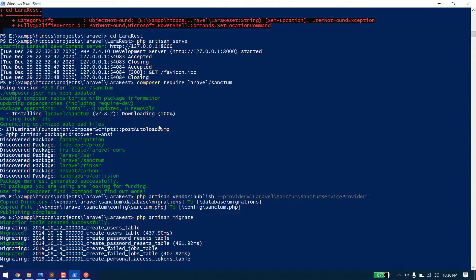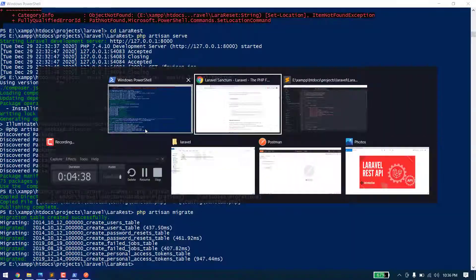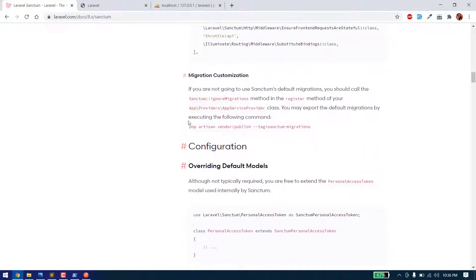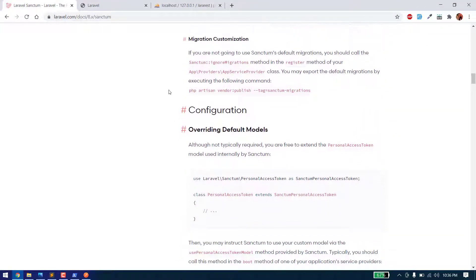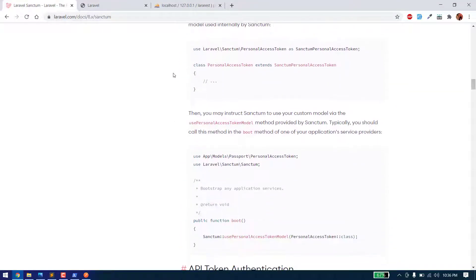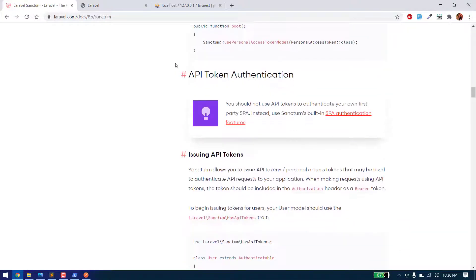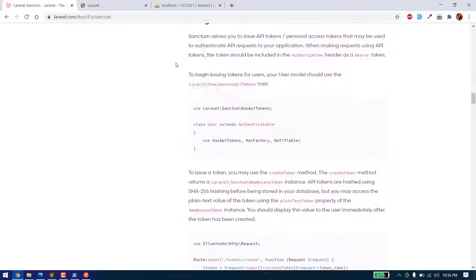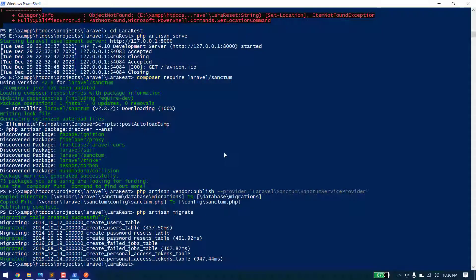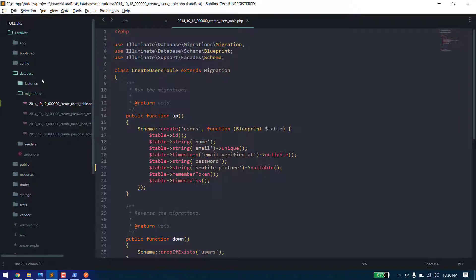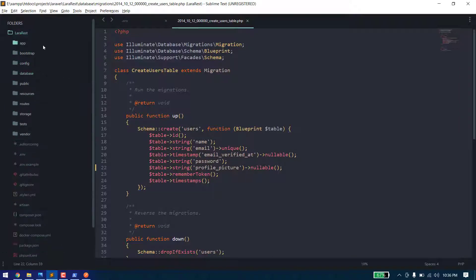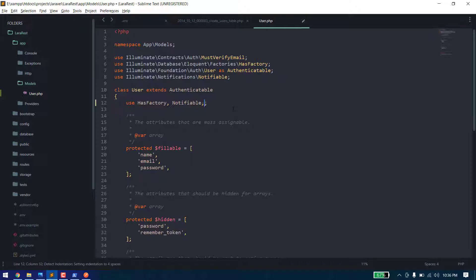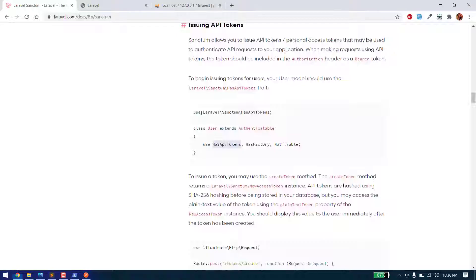After we have published the migration, in our User model we need to use HasApiTokens. So go in the app models user and use HasApiTokens. After that, we are all set up.